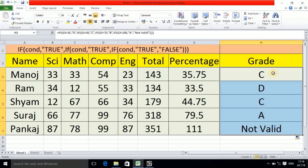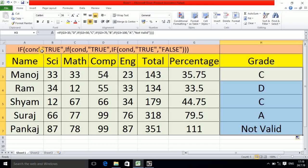I drag the formula down and you can observe the results: 35 gives C grade, 33.5 gives D grade, 44-point-something gives C, 79.5 gives A because it is between 75 and 100. By mistake one entry is 111, so it shows 'Not Valid'. In this way you can calculate the grade — the main thing is to understand the syntax of IF. Once you understand it, you can easily calculate the grade. I hope you understood this tutorial, and don't forget to subscribe to my channel. Thank you.